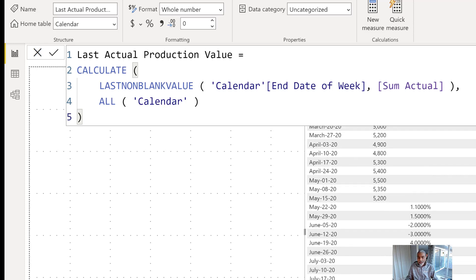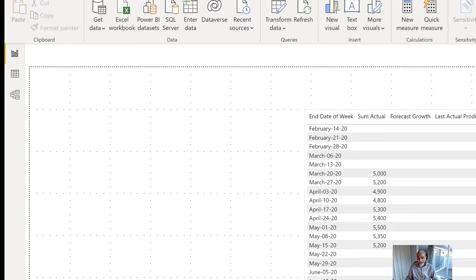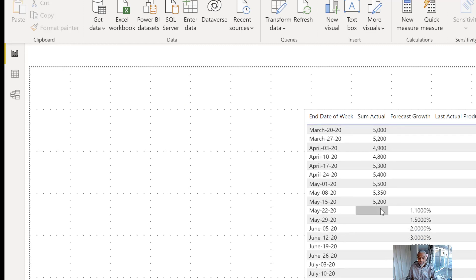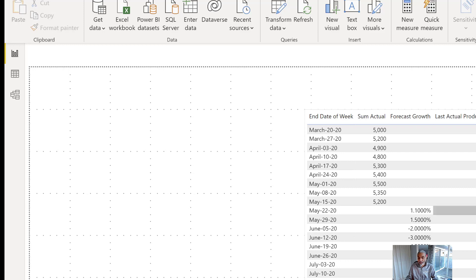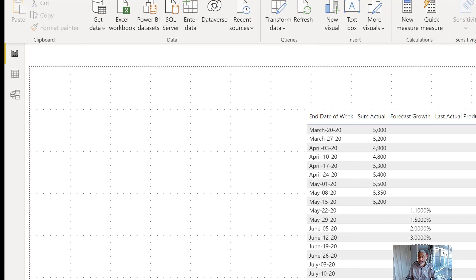And here you go — everywhere we see 5,200. So that's the first thing done: we now know what the last production value is. The next thing we need to do is calculate the forecast based on this value — compound growth: 5,200 multiplied by 1.1%, added to 5,200, and whatever that number is, add 1.5% on top of that. I'm going to write a new measure for that.